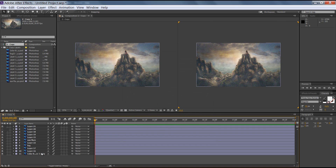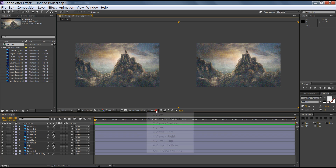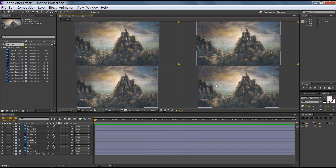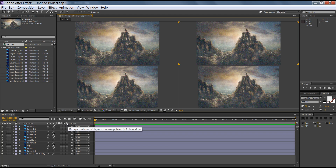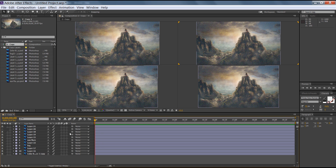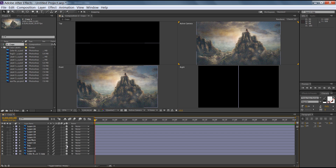Now I want to convert all these layers into 3D. Firstly I want to make the camera setting. This is my four-side view. You can see the 3D icon — if you are not able to see it, click on the toggle again and you will get all these options. Now drag all these layers to convert them into 3D layers.